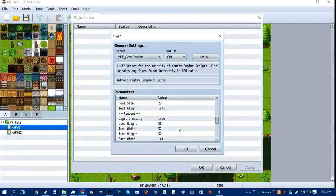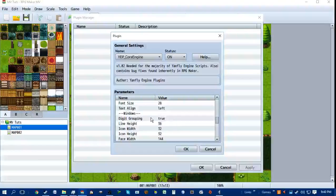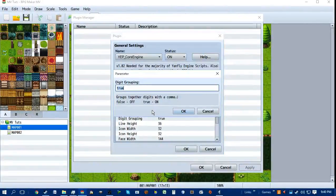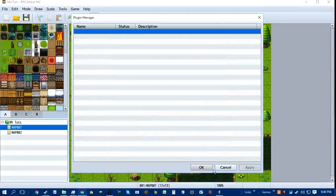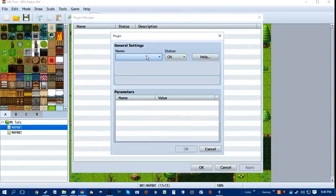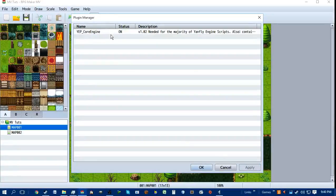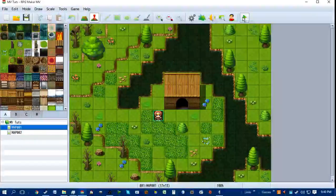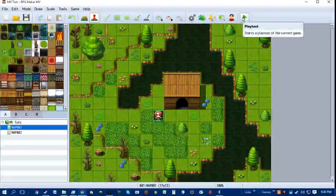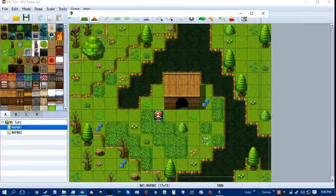If you don't know what animations are, comment about it and I'll do a tutorial about it at some point. It also does digit grouping, which basically groups digits together with a comma, instead of the default in RPG Maker MV which does not have the comma. I forgot to actually save it — okay there we go. Then once you've actually hit OK, you hit Apply. I'm gonna start the program real quick and show you guys what it looks like.